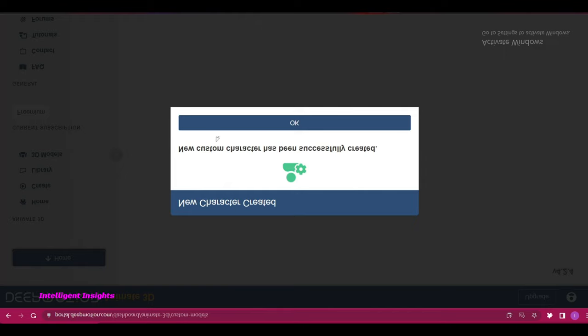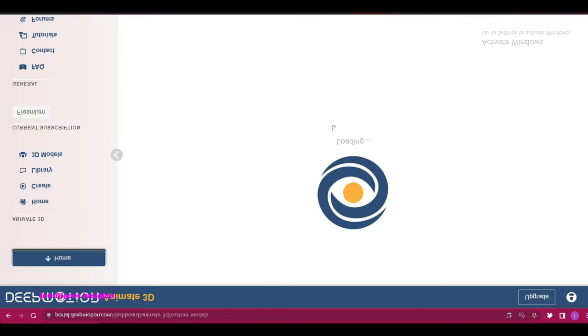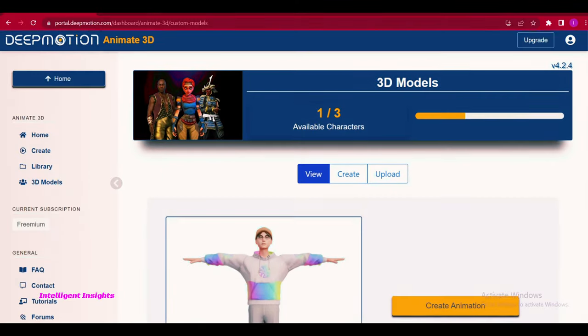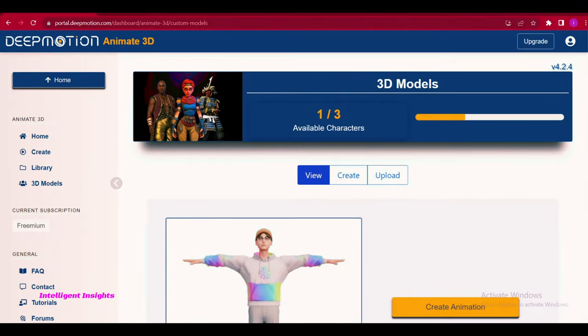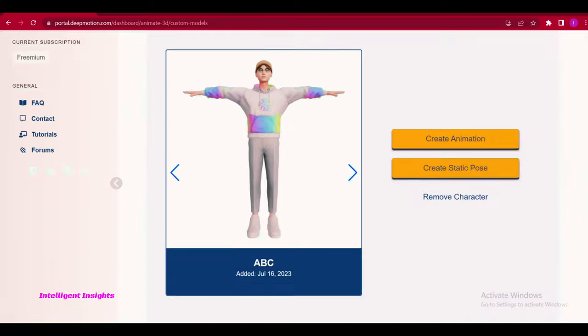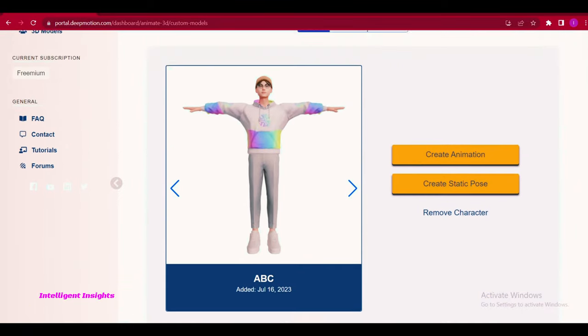Congratulations! Your new custom character has been successfully created. Proceed to create animation.